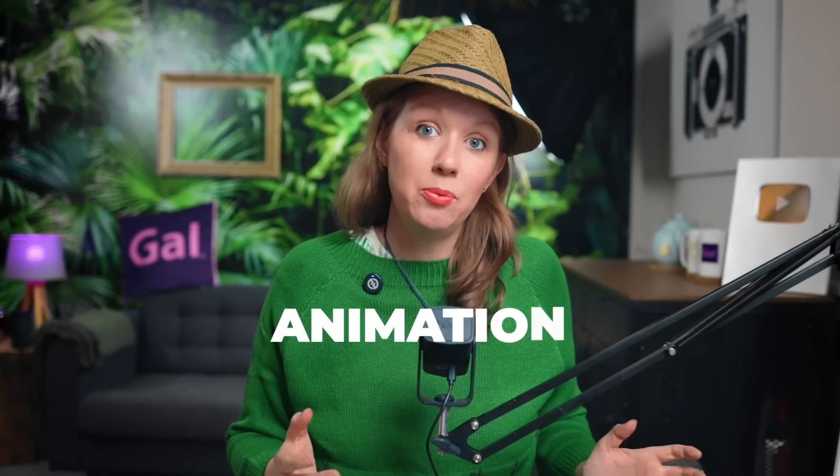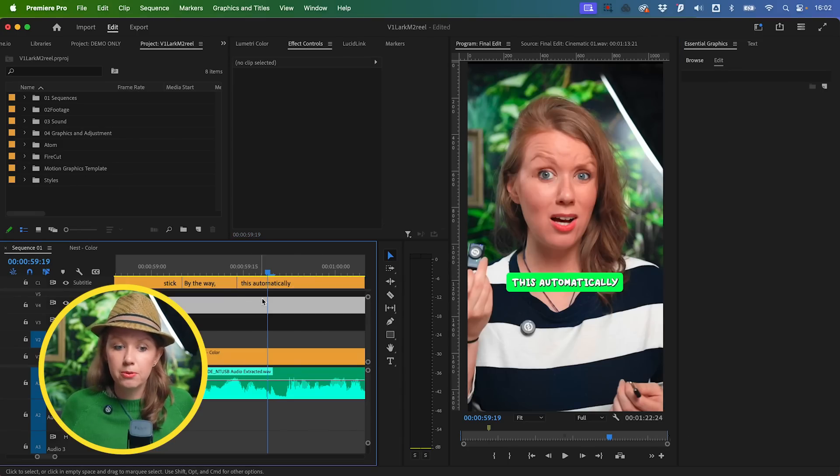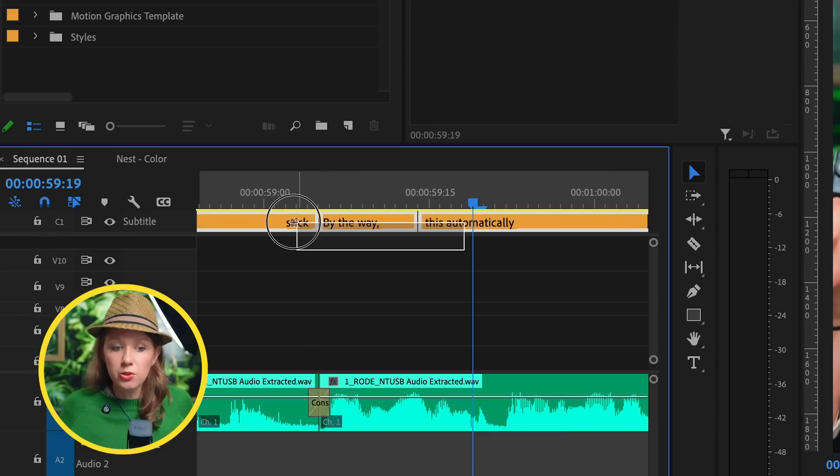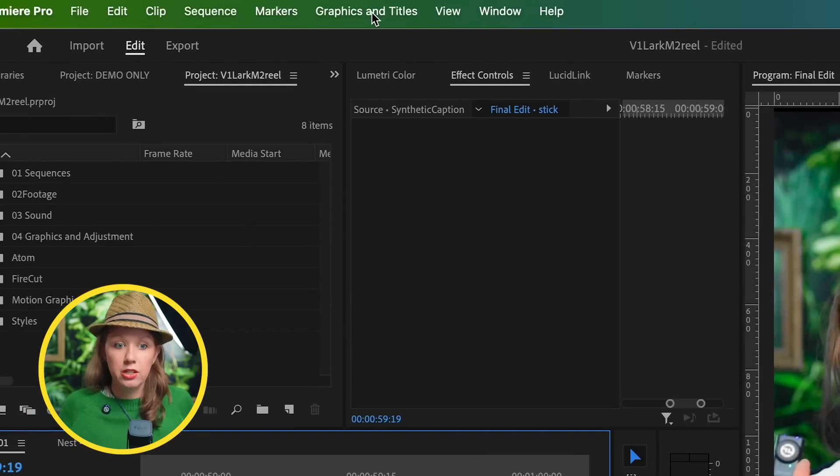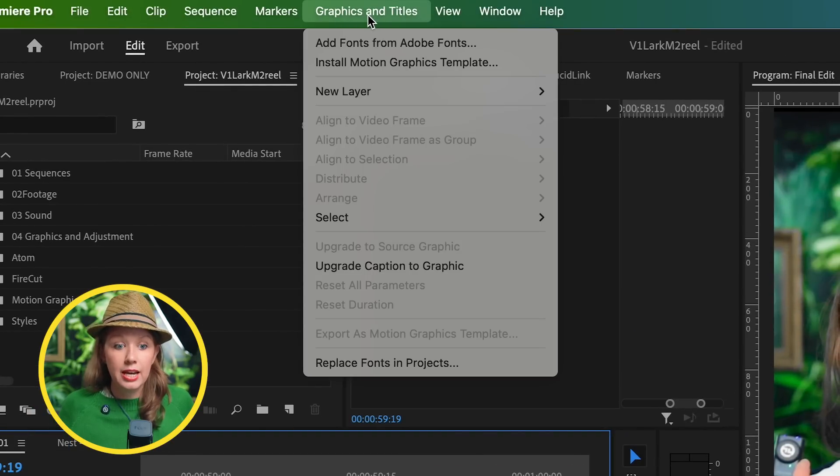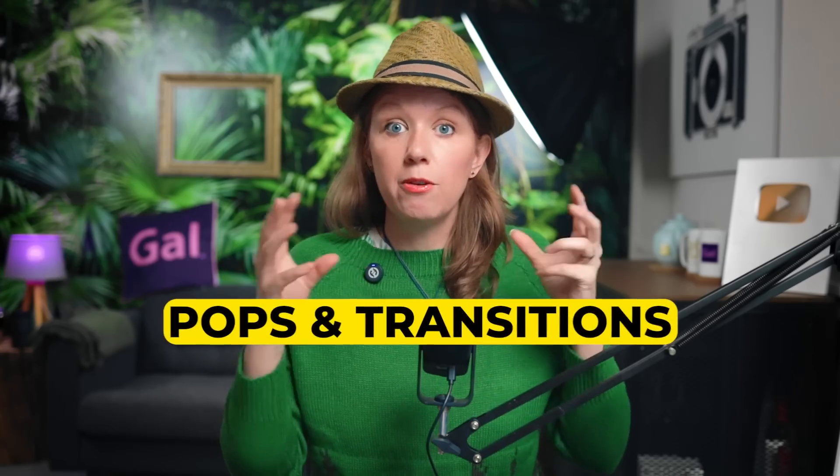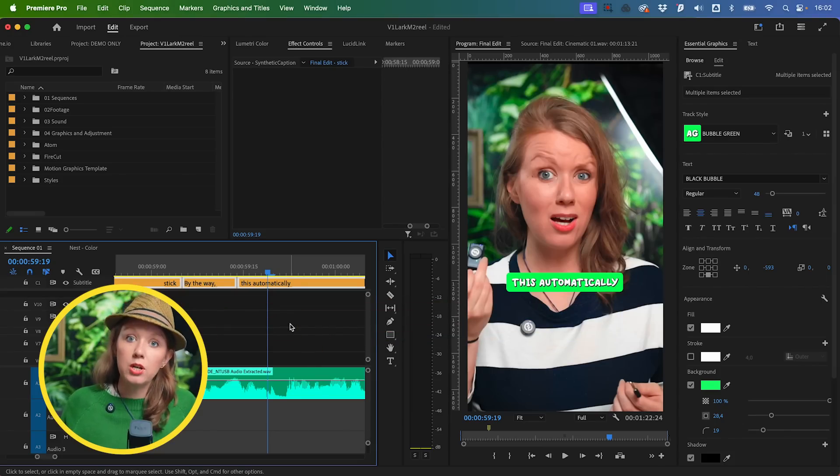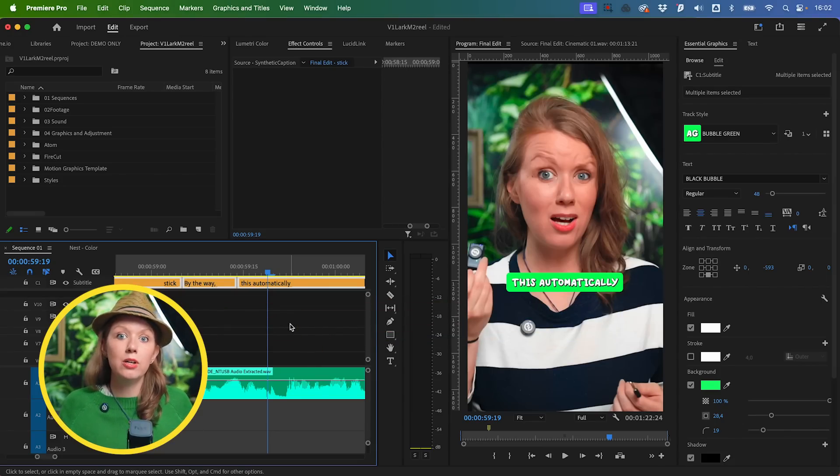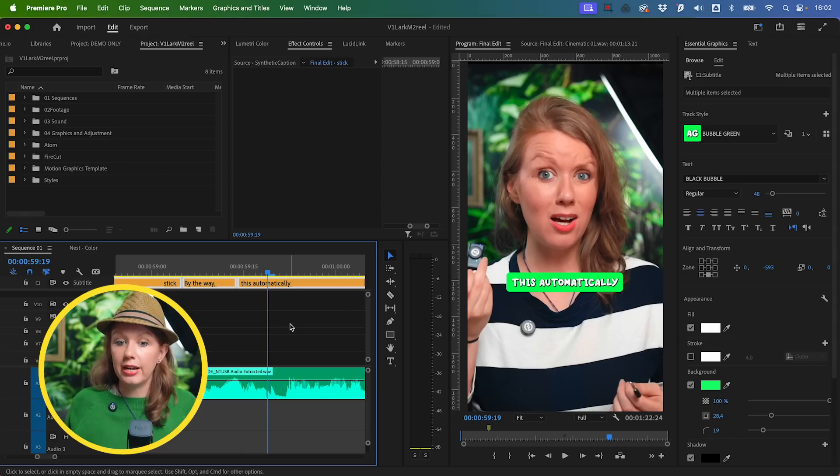I also wish that there was animation that could be added. Of course there are some workarounds. For example, you can select all of your captions, go to Graphics and Titles, and upgrade caption to graphics so you can add different pops and transitions. But that's still very manual. People don't want to rely on plugins, they don't want to go to CapCut or these mobile apps just to add animation to their captions. If you're fine with static captions, which I totally am because it's easier to read, you can use this workflow and have really nice stylized captions now inside Premiere Pro.